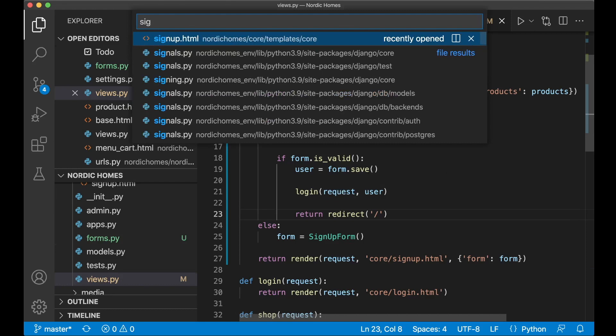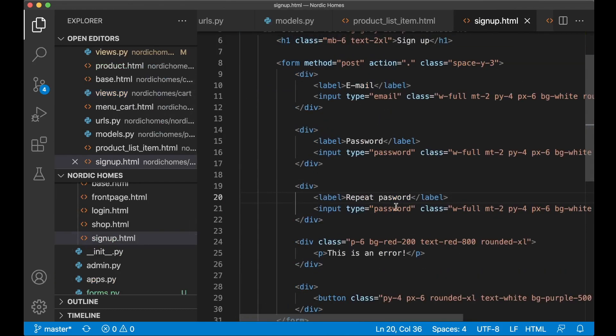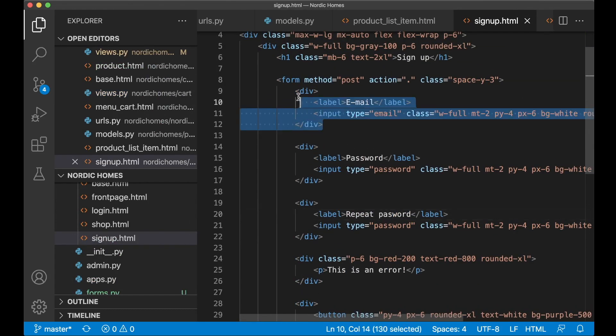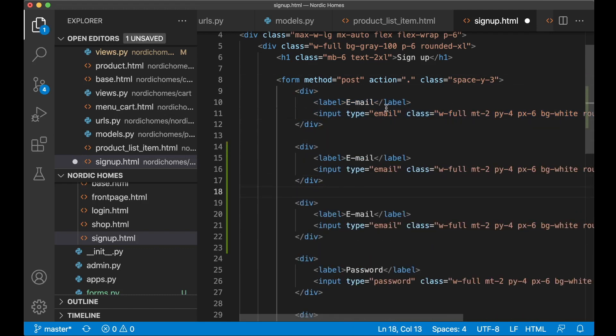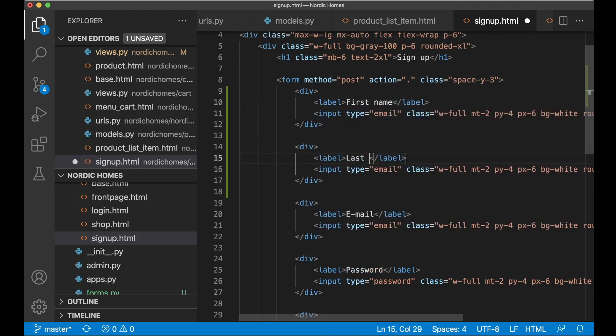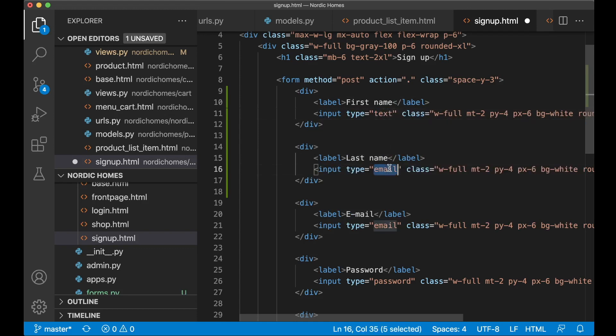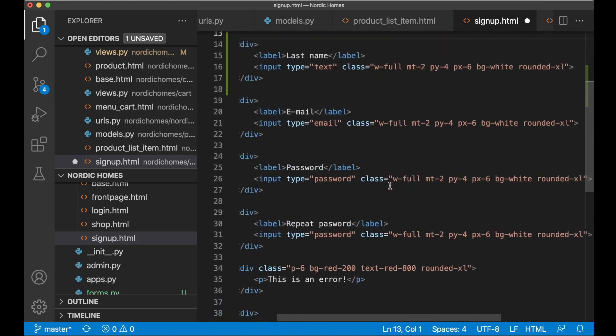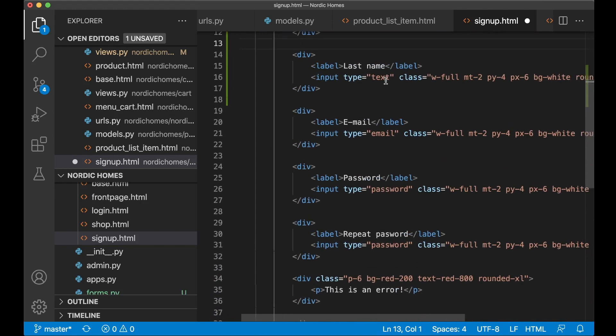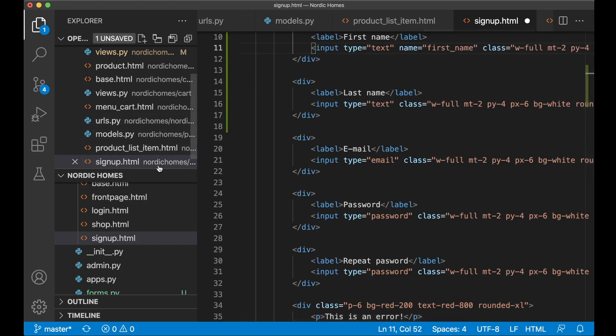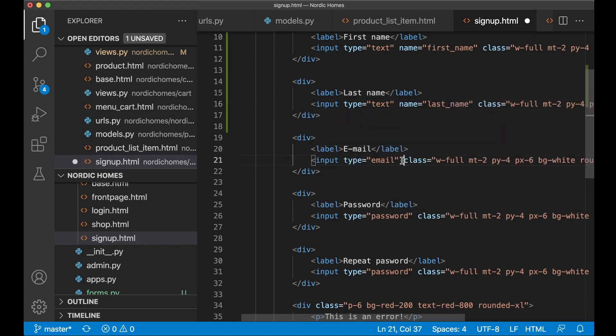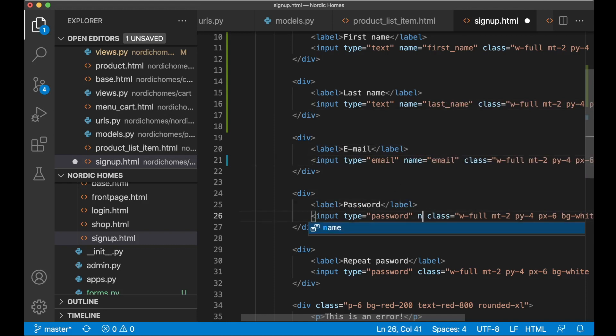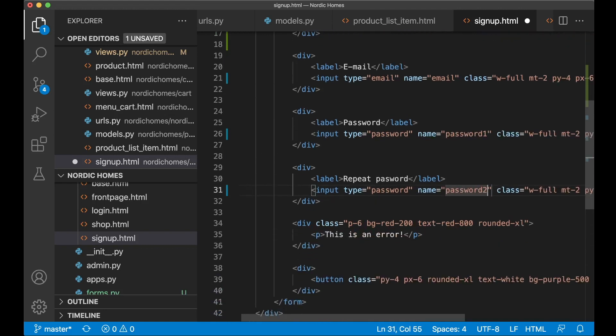So if I now open up signup.html, I need to do some changes here. We already have these three fields, but I want the two other fields for first name and last name. So replace this with first name, and this with last name. Then I can replace this with text because this is just a regular text field. And now we have all of these, but they don't have a name yet. So we need to add that as well. So the first one is name first name, which is the same as we used inside the forms.py file. Name last name. And then name for this is email. Name for this is password1. And name for this is password2. Great. So now that's done.